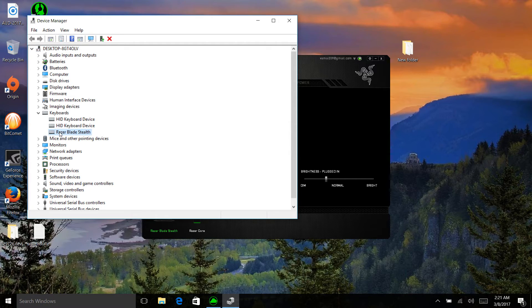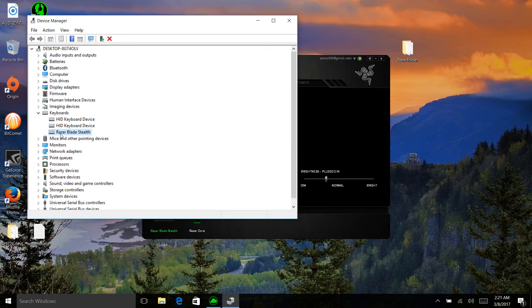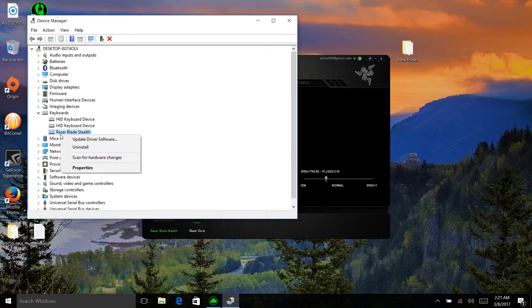This driver is responsible for controlling the LEDs of your keyboard and also the LEDs of the logo which is located at the back of the screen. What you need to do is uninstall and reinstall it.